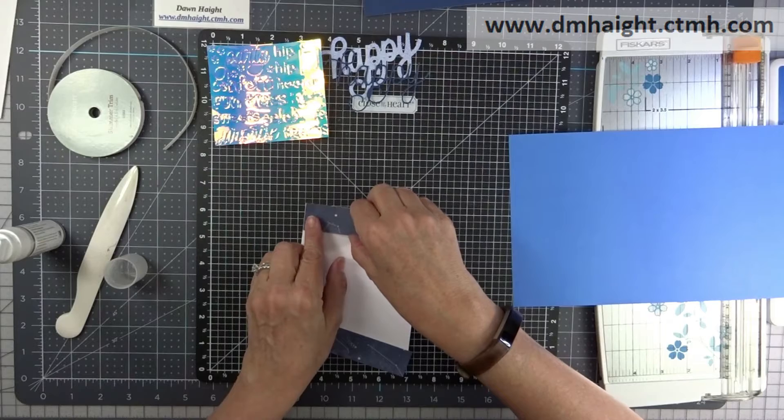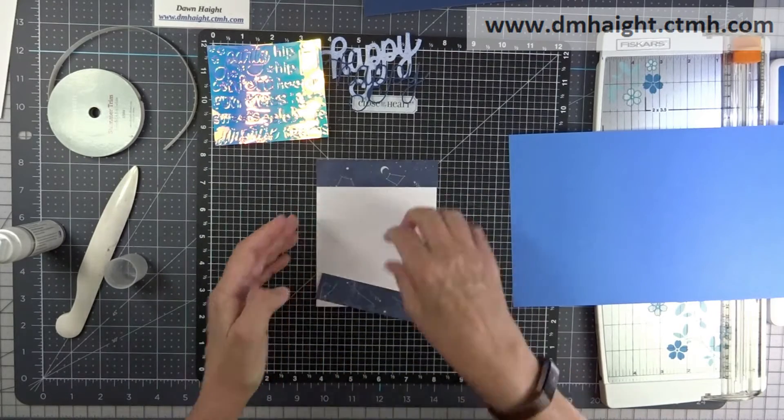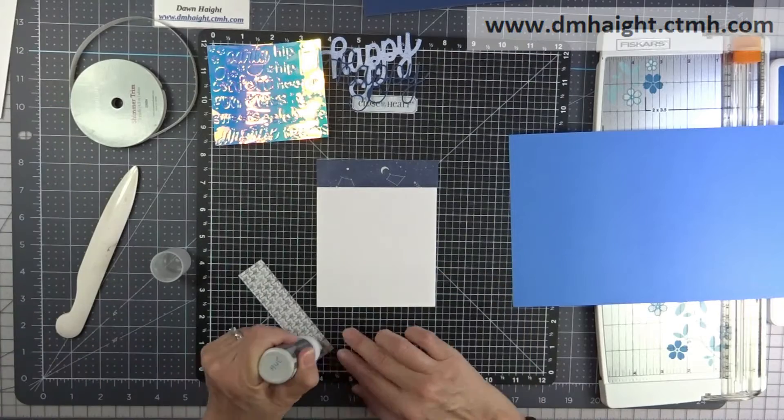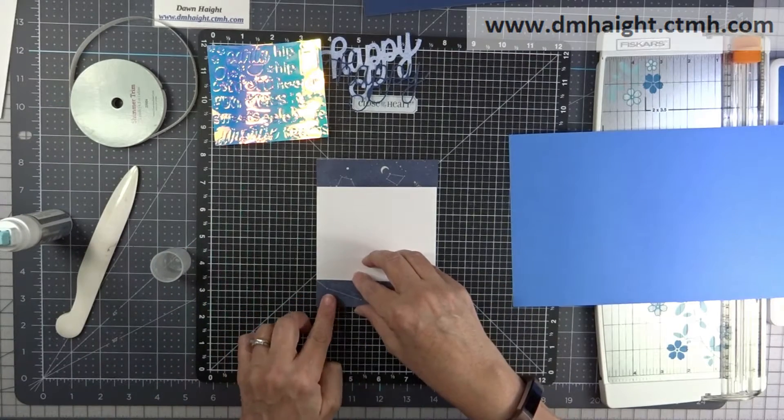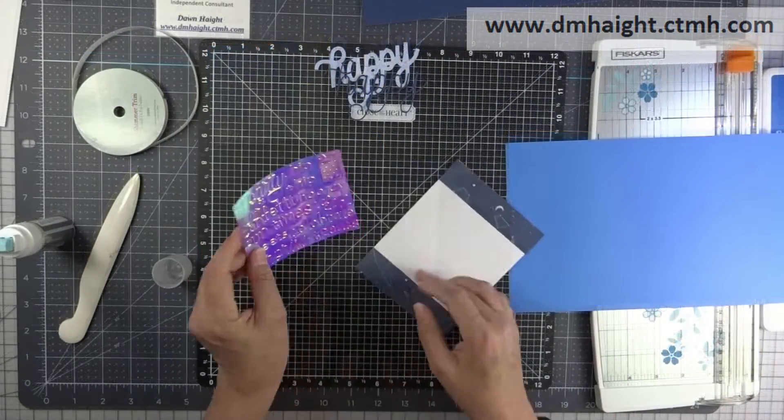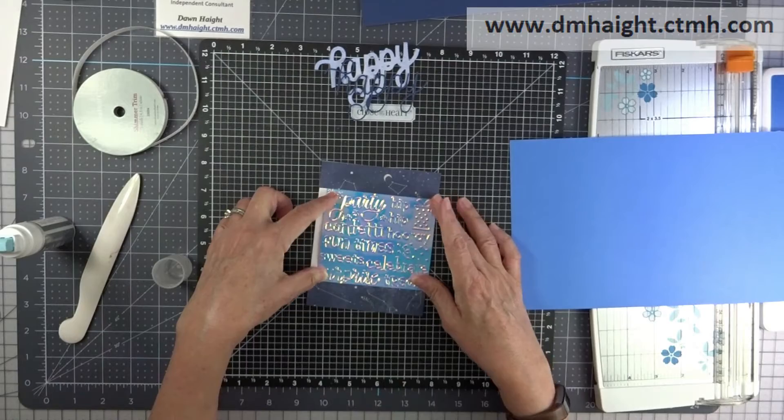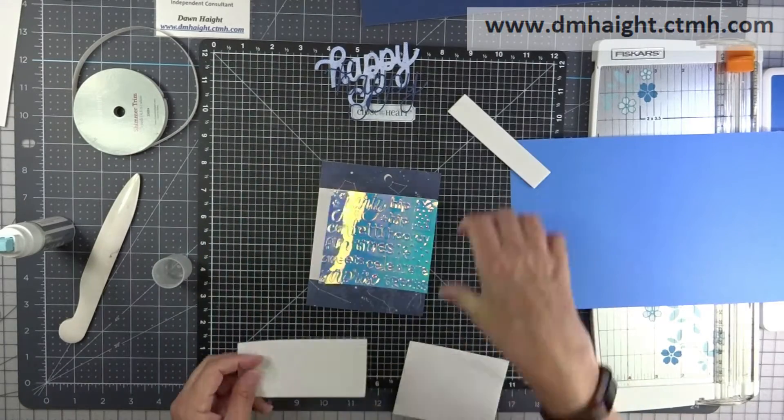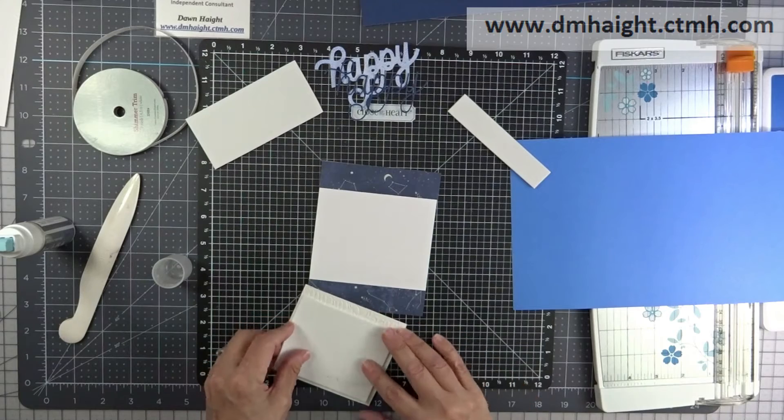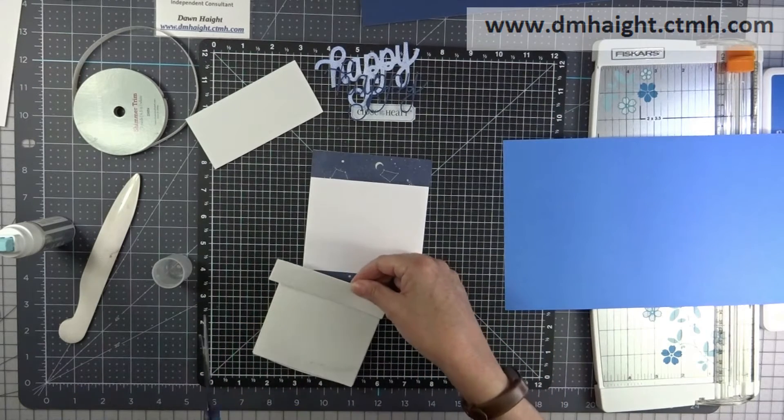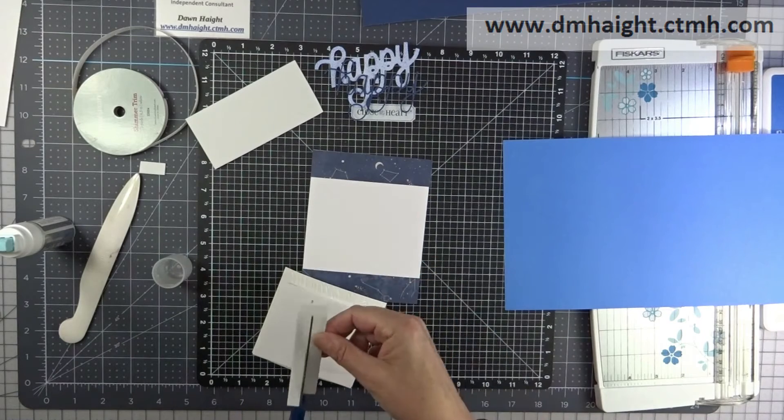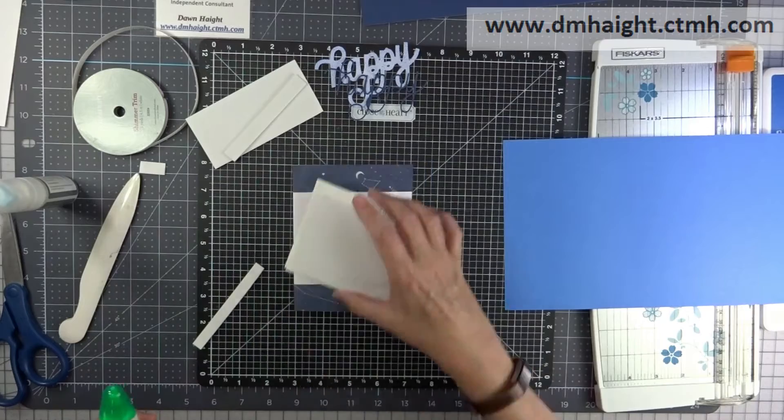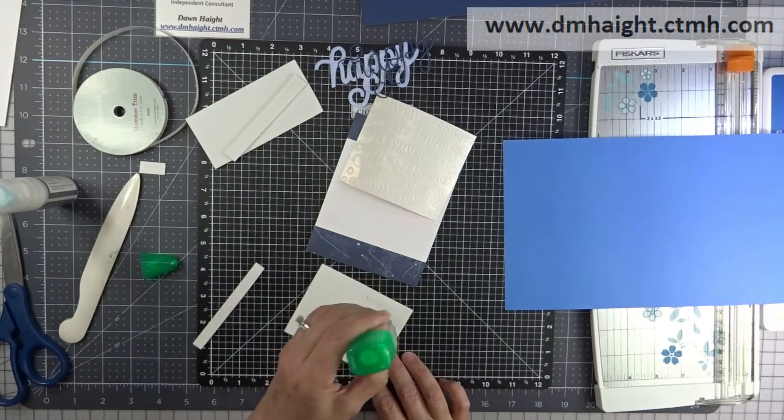Now I'm gluing everything down with the broad tip glue pen. Get the top and bottom of this constellation paper down, and then I decided to pop that holographic paper using some craft foam. It's really thin craft foam, so I'm not popping it too much, just to give it a little extra something.